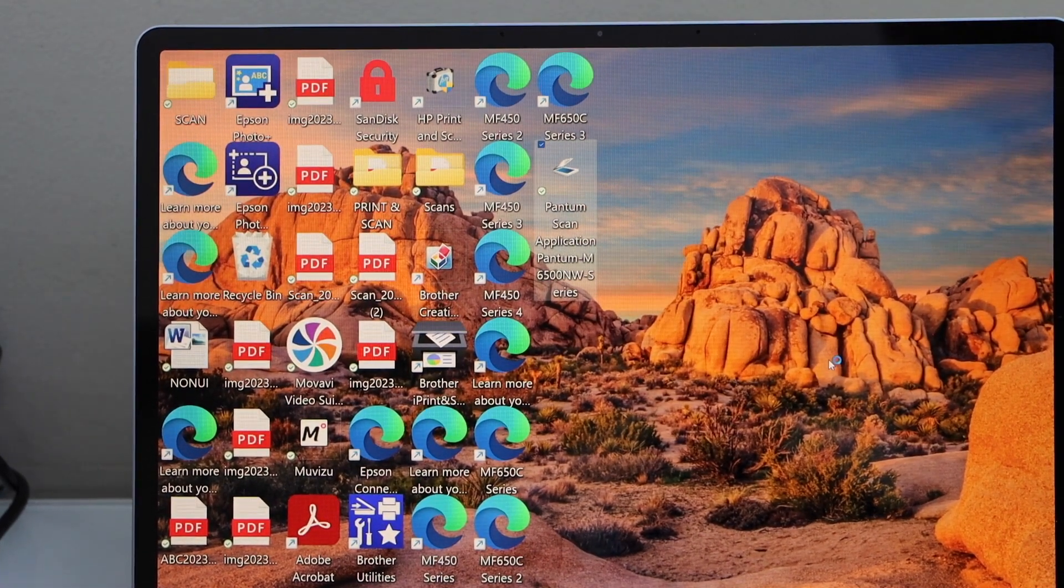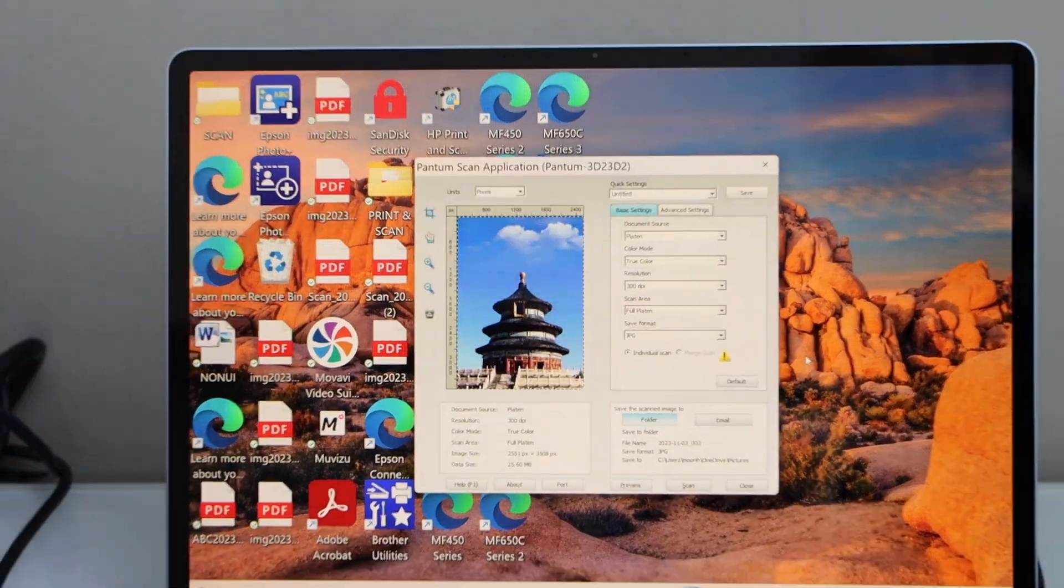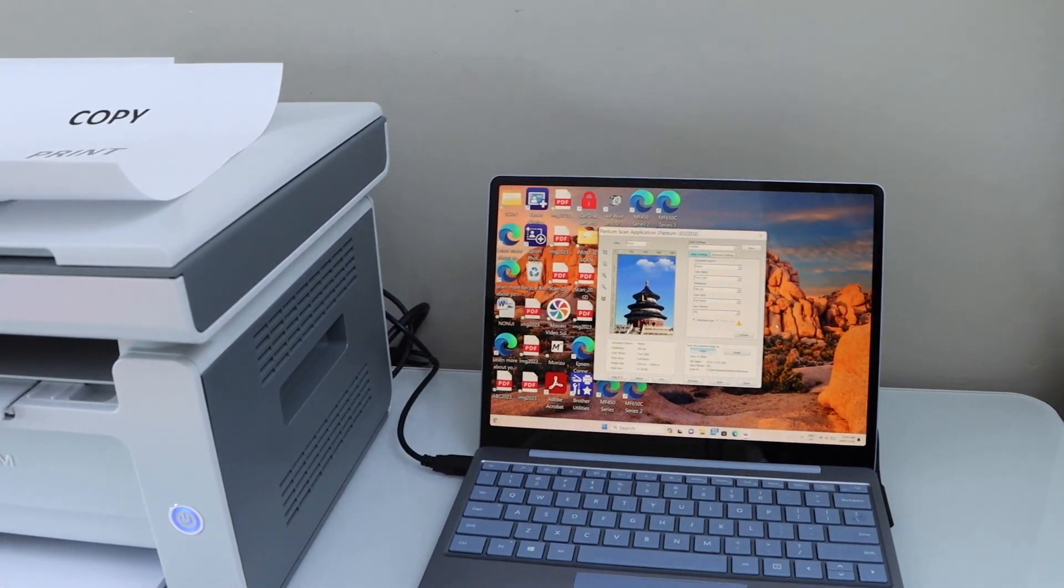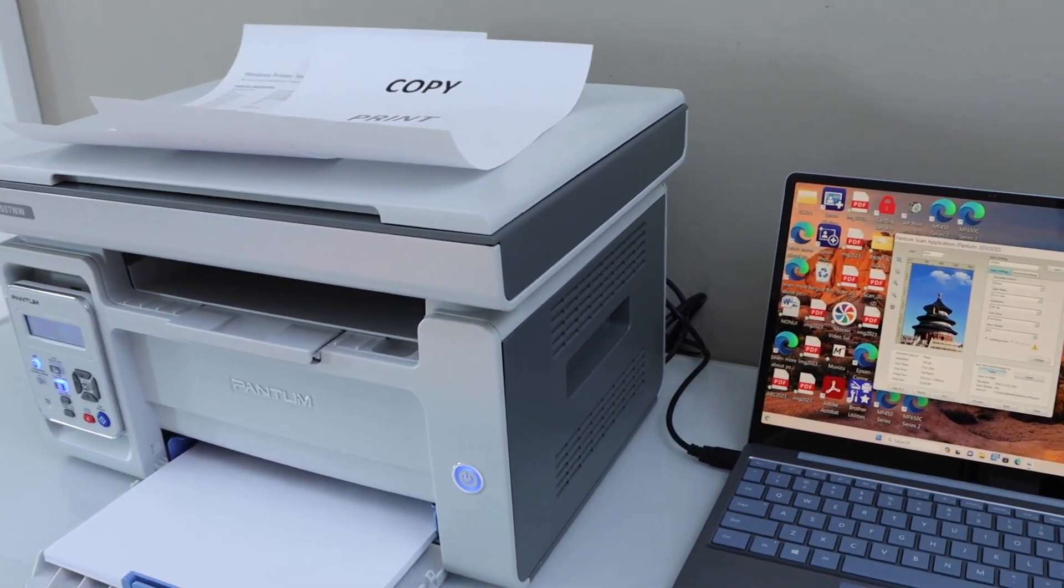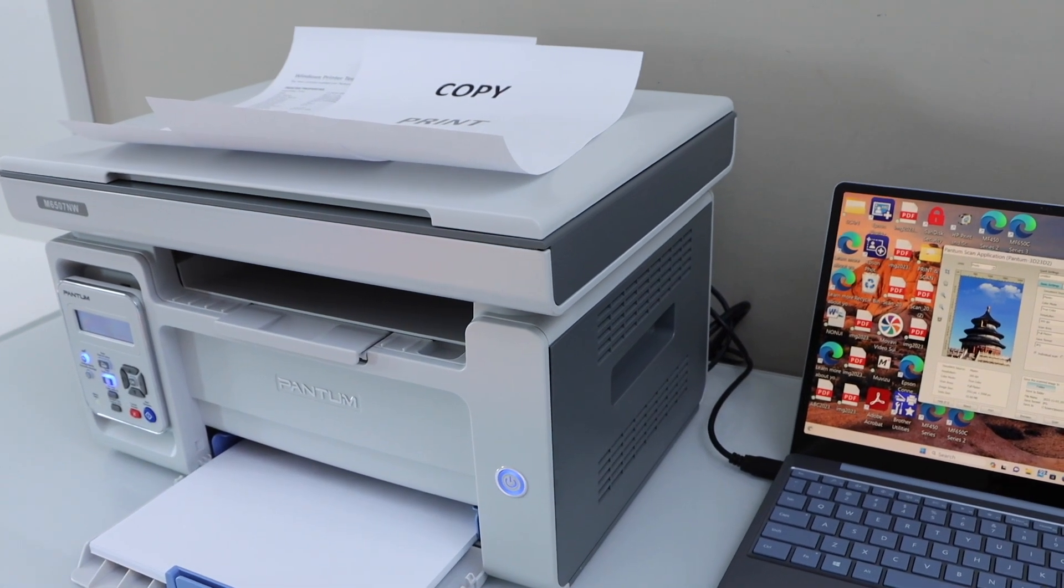And you can start the scanning. So this way we can do the setup of the printer with the USB cable, and then we can start using it for printing and scanning. Thanks for watching.